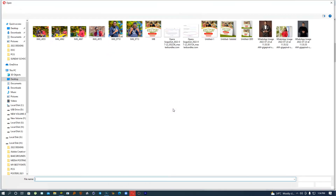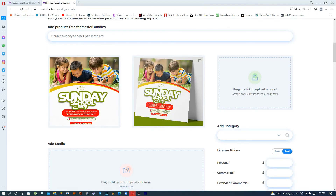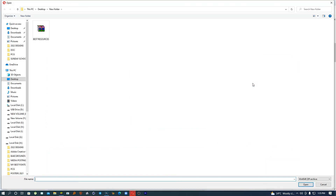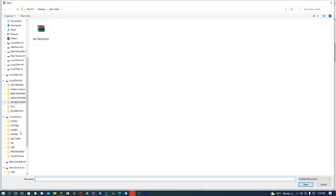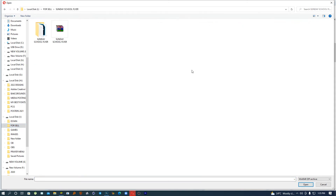I've already done my packaging so I'm going to go right ahead. We've added our preview, and now we're going to add our resource file. This is where it gets interesting because if you don't know what to do in terms of packaging, you're going to make a lot of mistakes. So please let me know — I've already packaged everything.